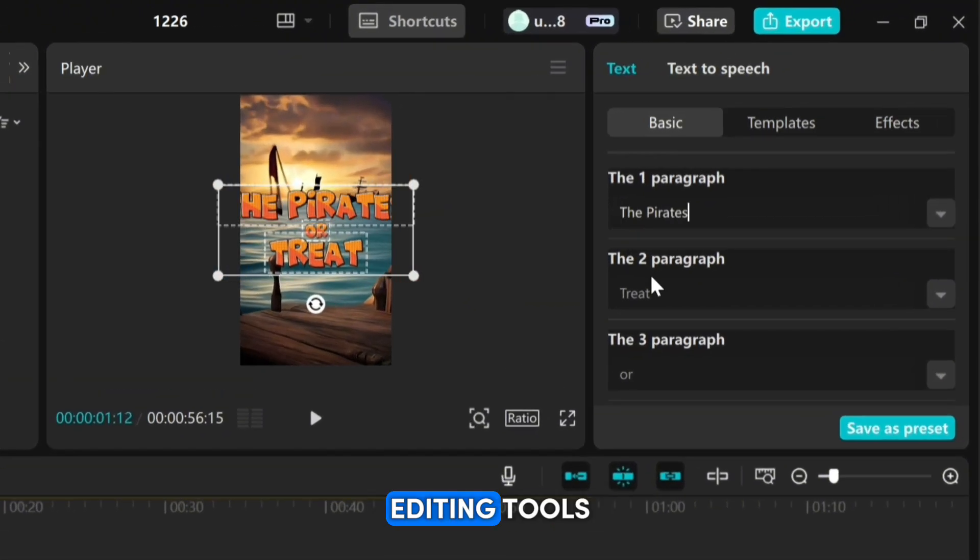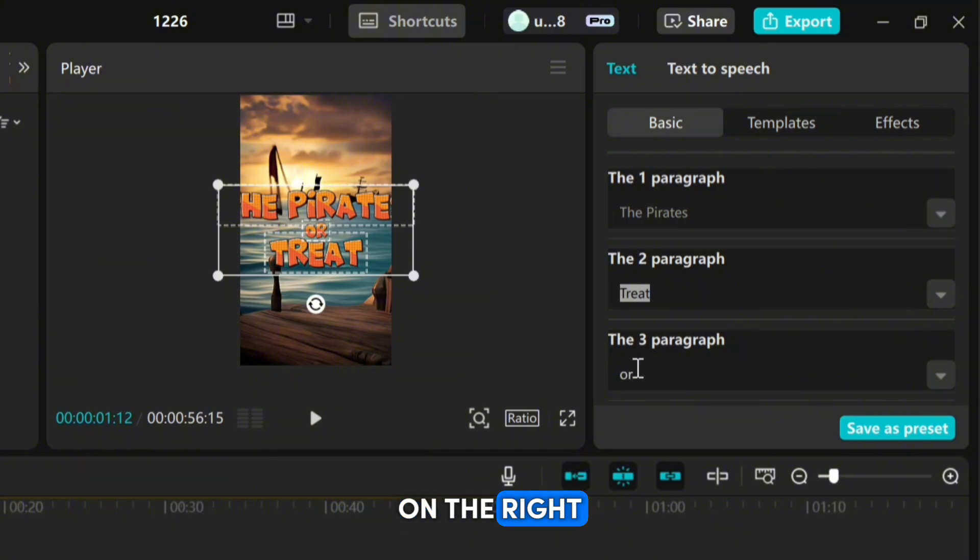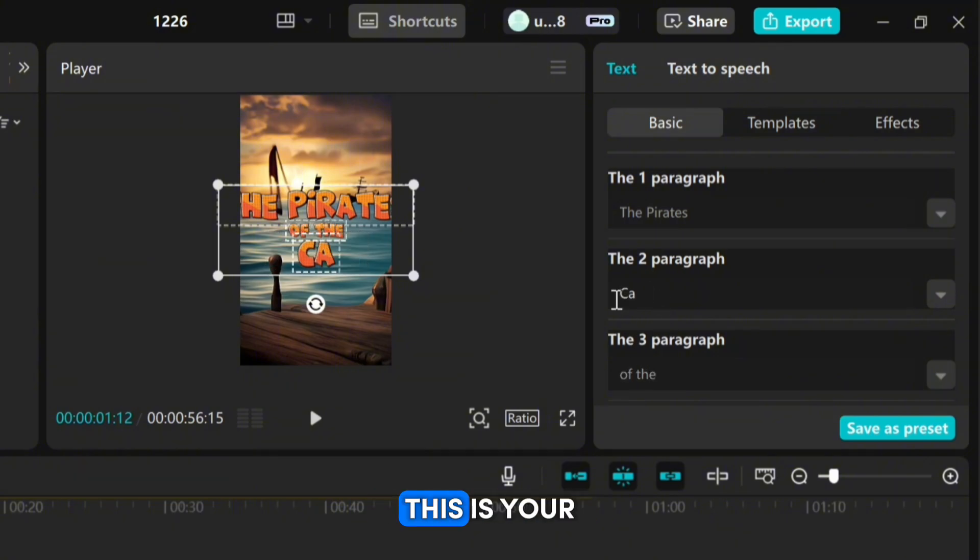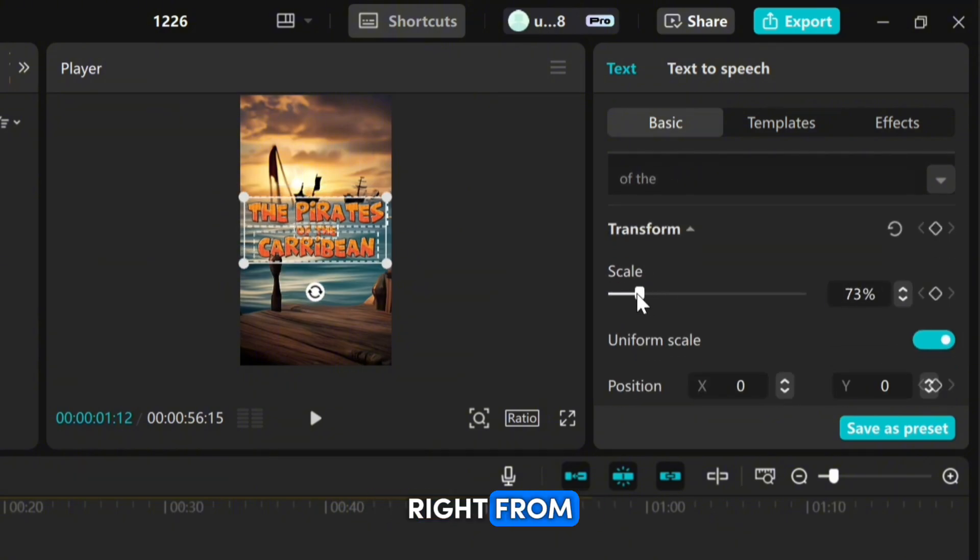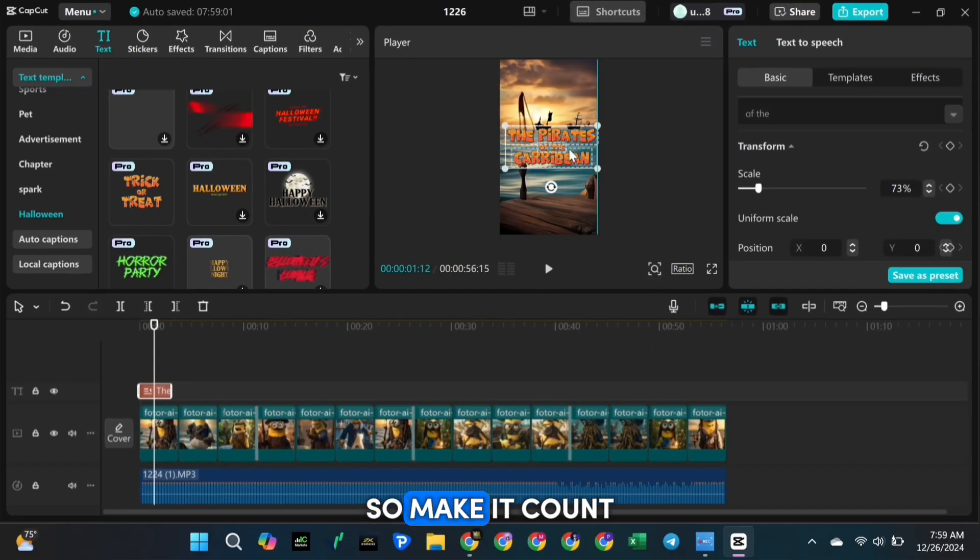Then use the text editing tools on the right-hand side to customize it. This is your chance to hook your audience right from the start, so make it count.